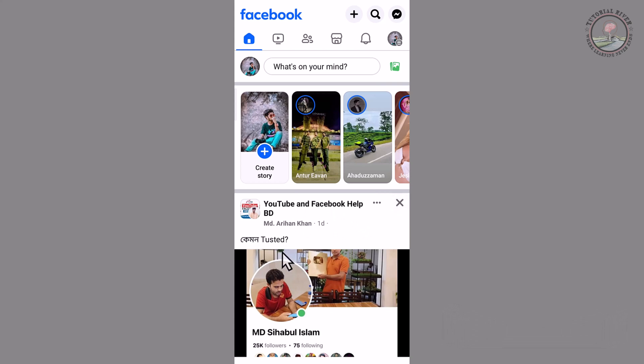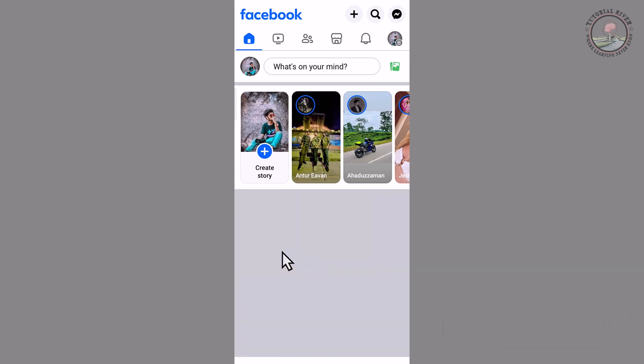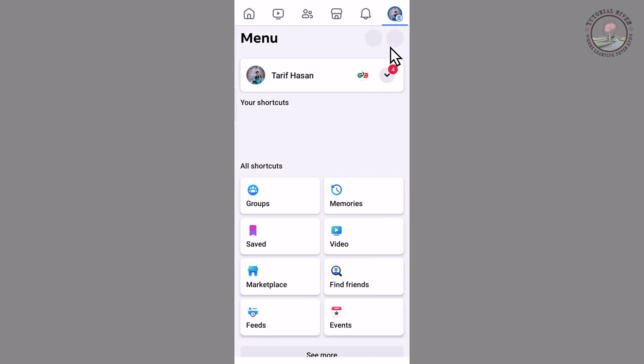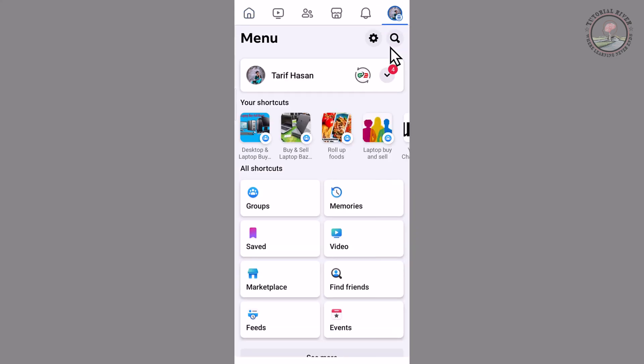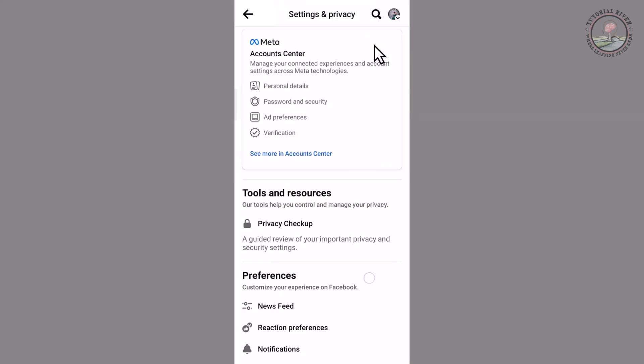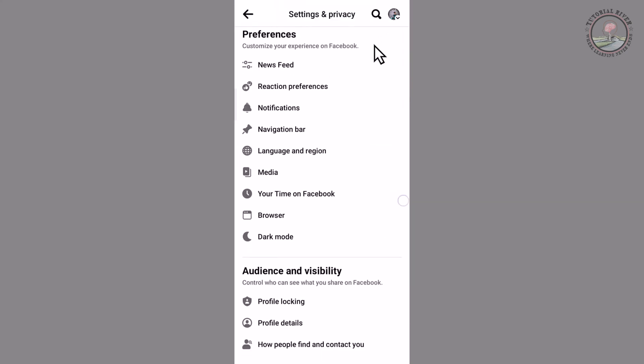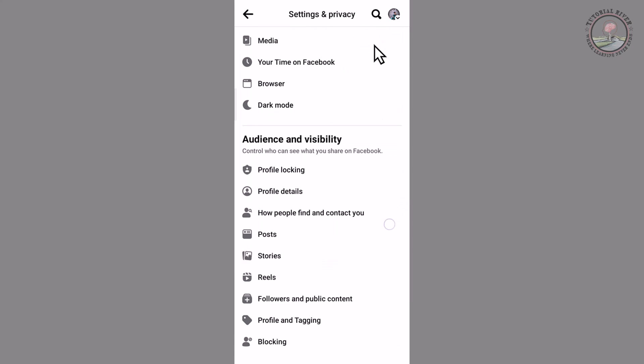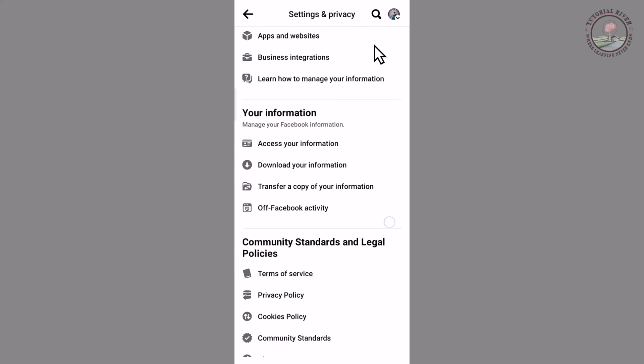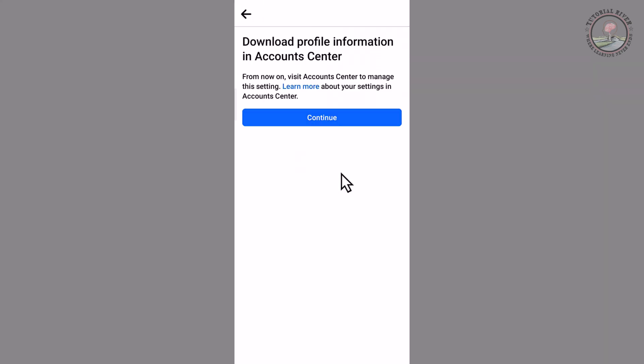I'm showing an easy method step by step, so follow all my process. Tap on the right corner and tap on the setting icon. Scroll down and tap on download your information. Continue.